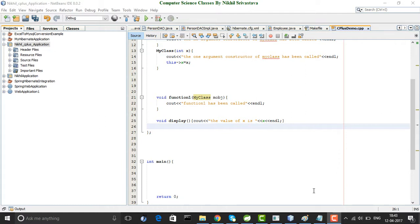Hello friends, welcome to my YouTube channel, Computer Science Classes by Nikhil Srivastava. In this video, we will study about the concept of a copy constructor.